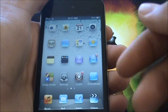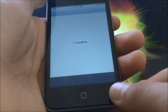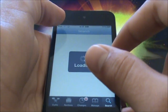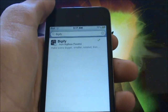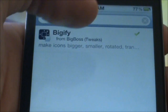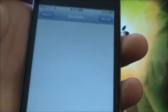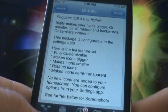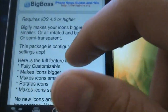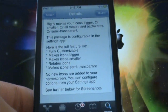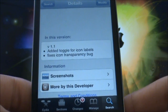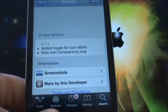Now I'm going to show you guys how to get the actual tweak itself. Open up Cydia, go to the search bar, and type in Biggify — it should come up right there as a tweak from Big Boss. Tap on that and you can look at some information about it. You must have firmware 4.0 or higher. The developer also added a toggle for icon labels and fixes for icon transparency bugs.